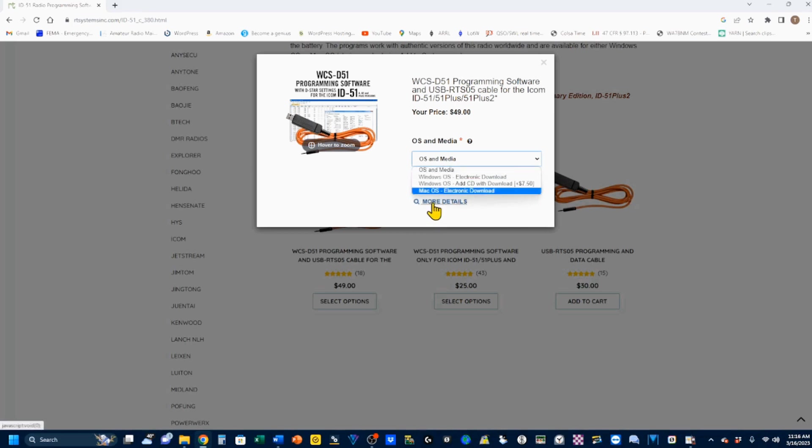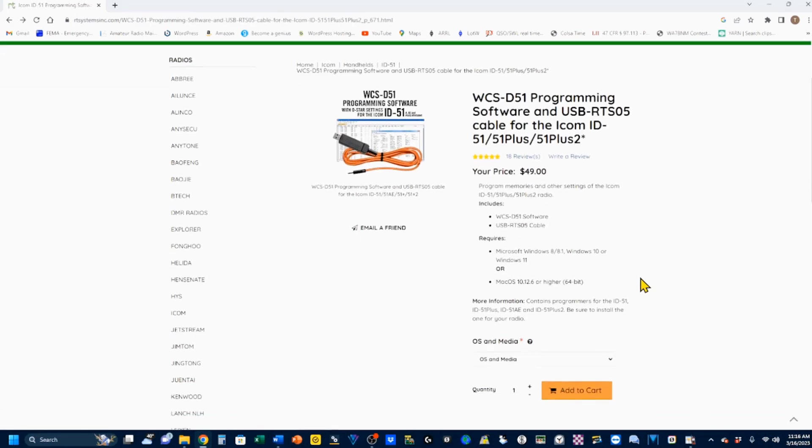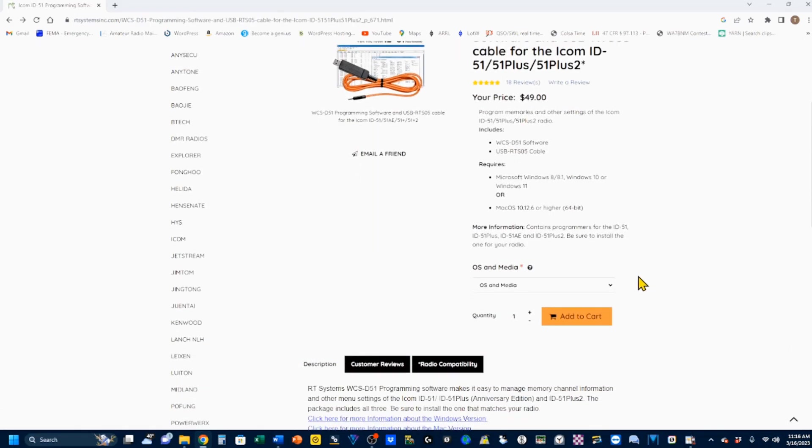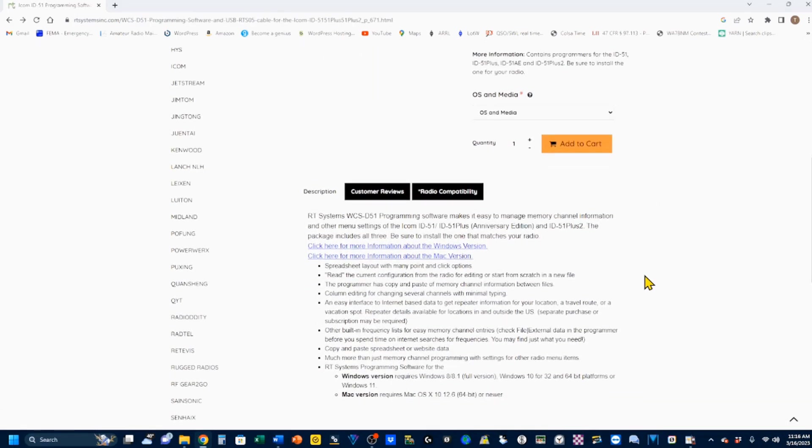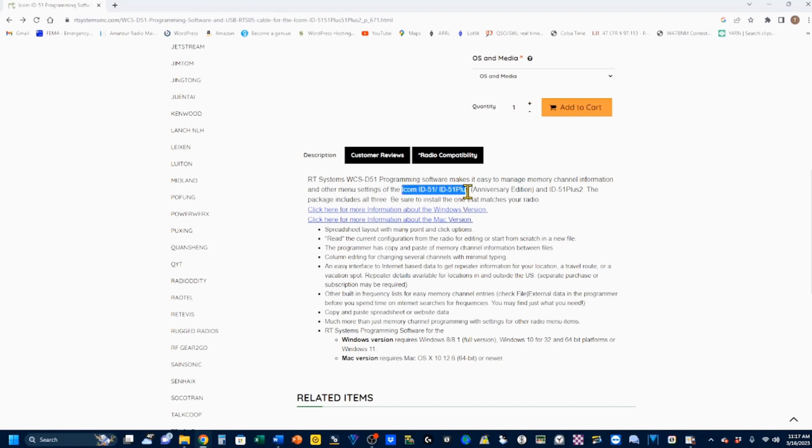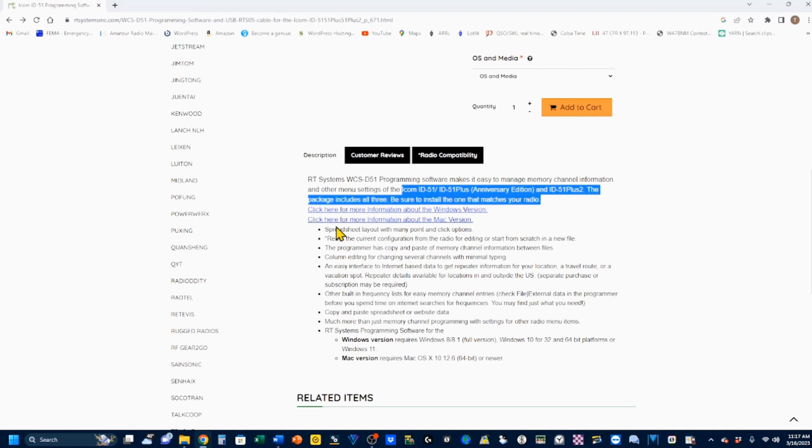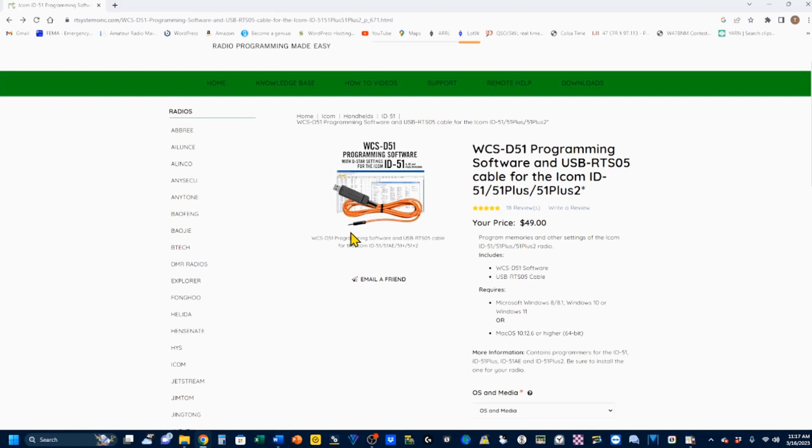I can click here under more details, and it'll bring this up, which is going to give me a lot of really good information. And note right here, it says the ICOM 51, 51 Plus Anniversary Edition, and 51 Plus 2, and be sure to install the one that matches your radio.